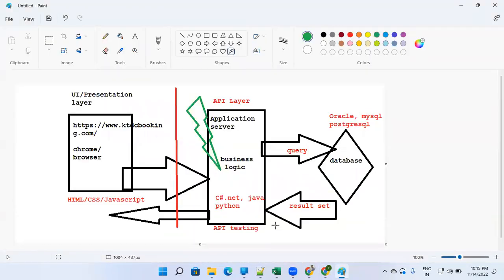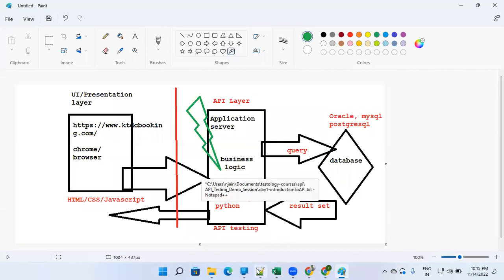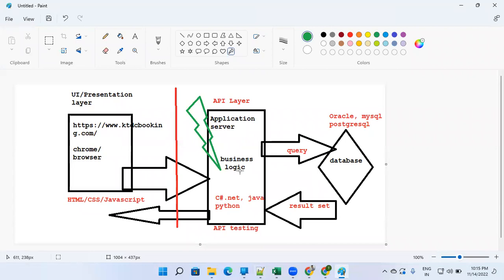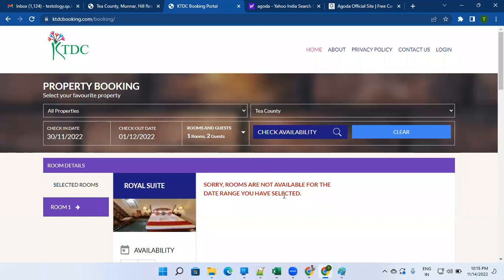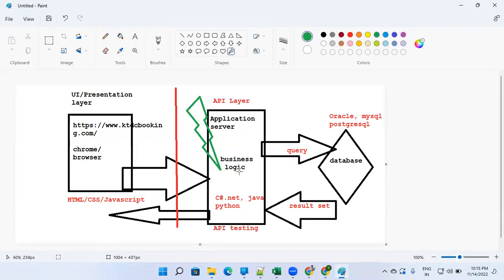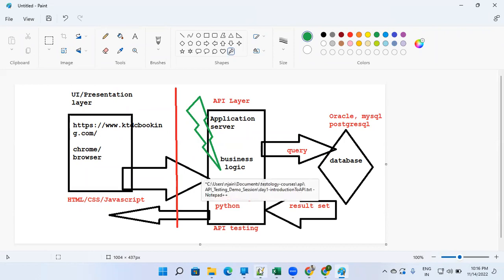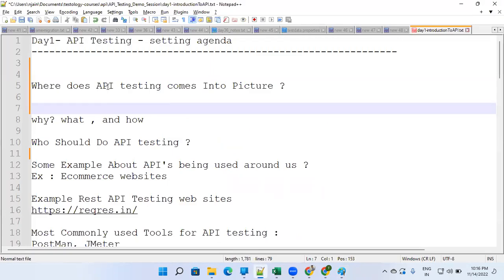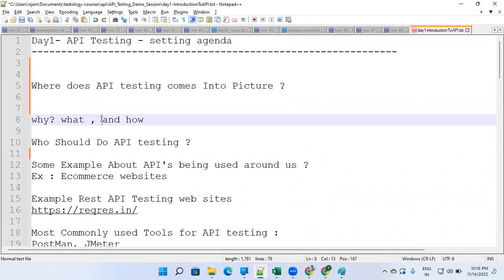There are different tools available in the market which you can use to hit the API. The next question is: what do I put in the API? In the UI it's simple — you click 'Check Availability' and see the result. But when doing API testing, how do you pass all the date and other information? Generally when you do API testing, you should have a proper API user manual — documentation on how to use the APIs.